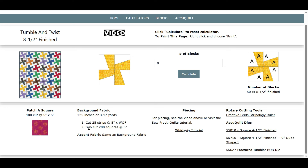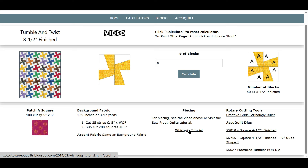Again, if you want to make it all scrappy, you can have 25 different fabrics and cut one strip out of each fabric, or you can have 12 or 13 different fabrics and cut two strips from each. This tells you how to piece. This is piecing for rotary cutting, and there's a good video here that tells you how to cut and piece these from charm squares. Here again are your rotary cutting suggested tools and your AccuQuilt dies.